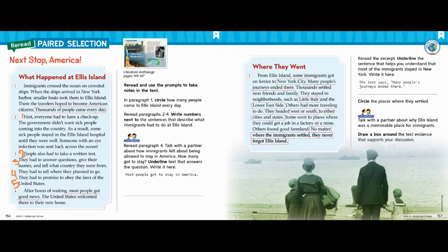All right, boys and girls, it was a lot of fun digging deeper into our paired selection, Next Stop America. I've really enjoyed reading all these texts about how immigrants came to the United States. One of the things I learned was that immigrating can be very difficult, but in the end, it's all worth it. I hope you have enjoyed these texts as well. Thanks for watching and bye for now.